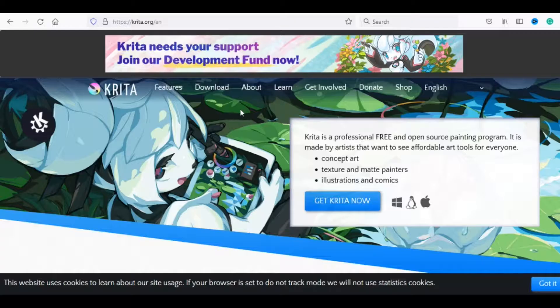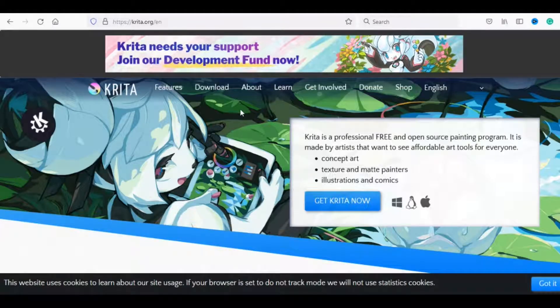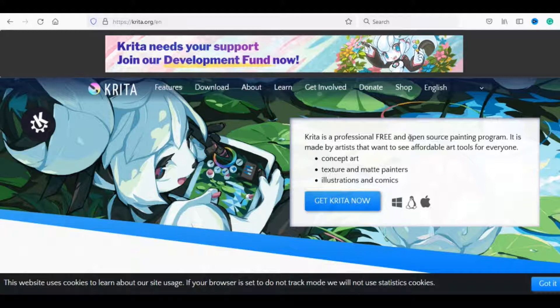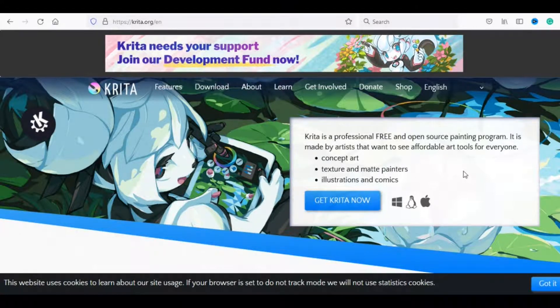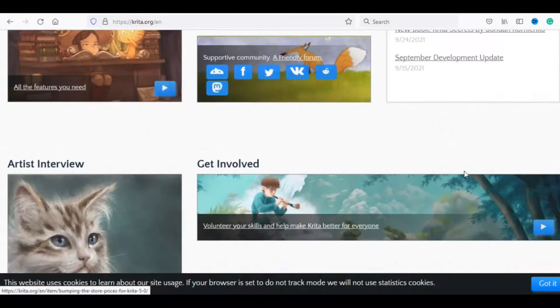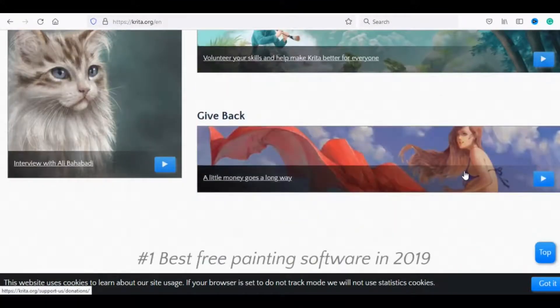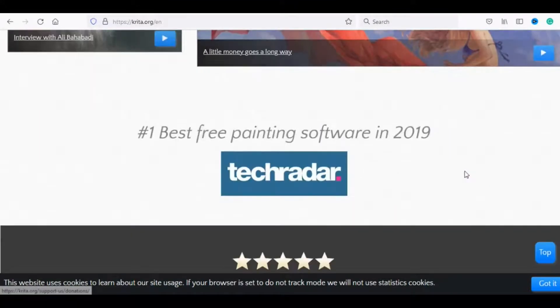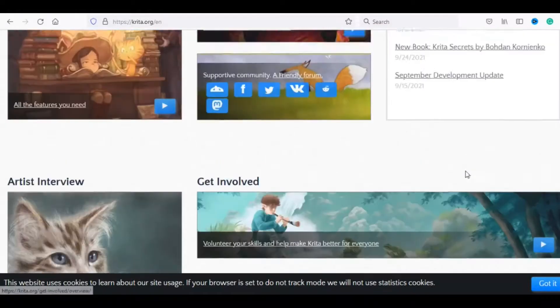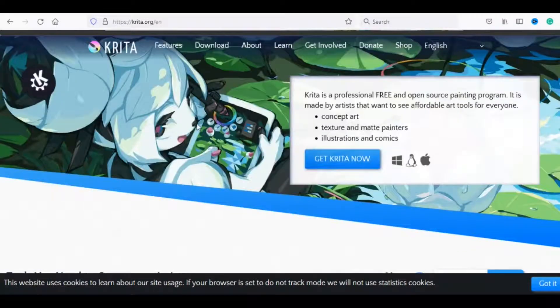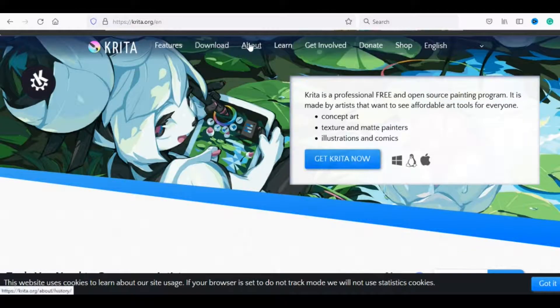Number 3, Krita. Krita is a professional free and open source painting program. It is made by artists that want to see affordable art tools for everyone. Concept art, texture and matte painters, illustrations and comics.